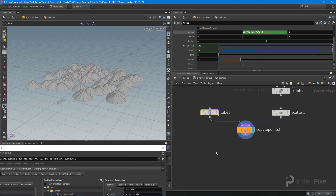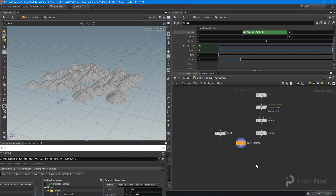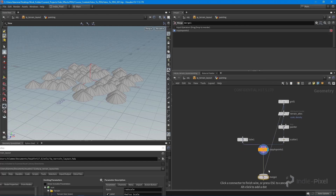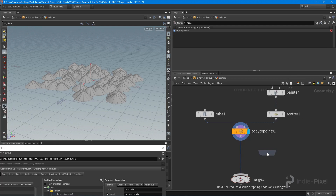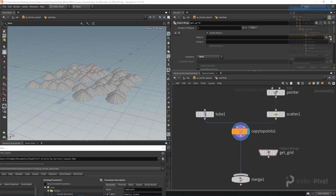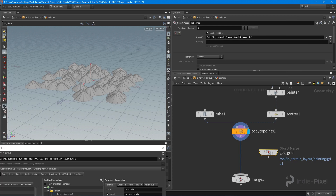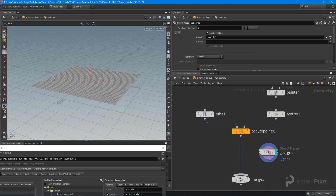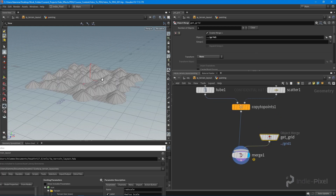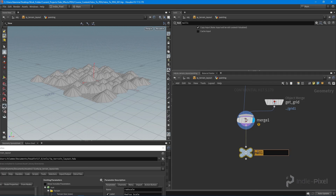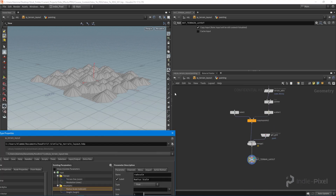As a last step I want to merge in the grid itself since we need a ground plane as well. Instead of dragging a long wire, I'll use an object merge node, set it to get the grid with a relative path. You can see we now have our grid. I'll drop a null at the bottom and call it 'OUT_terrain_layout'.